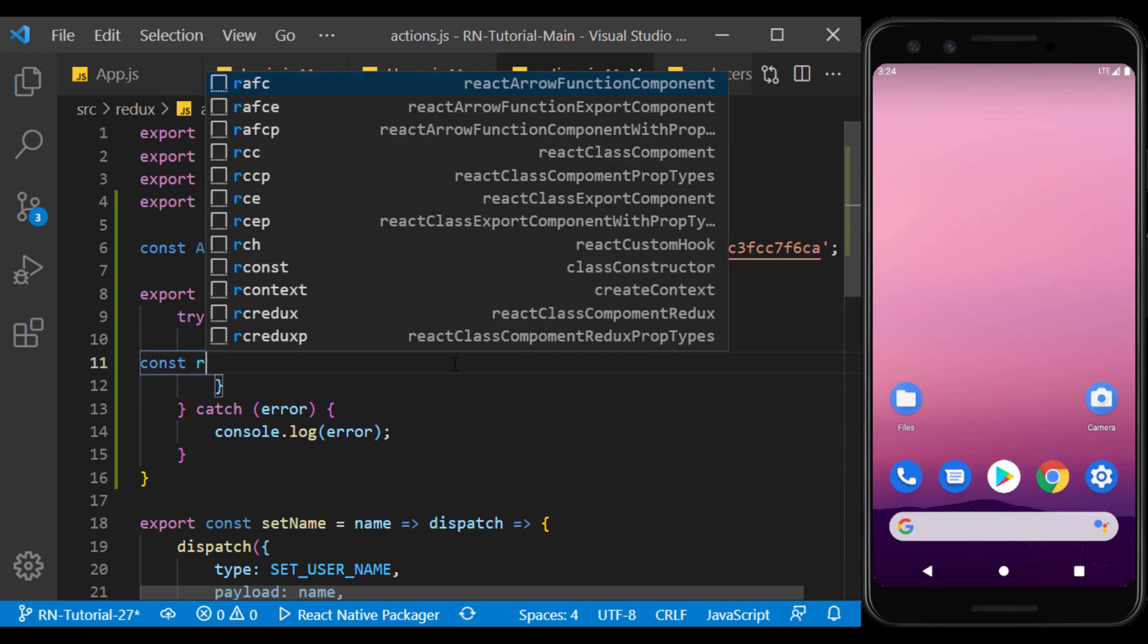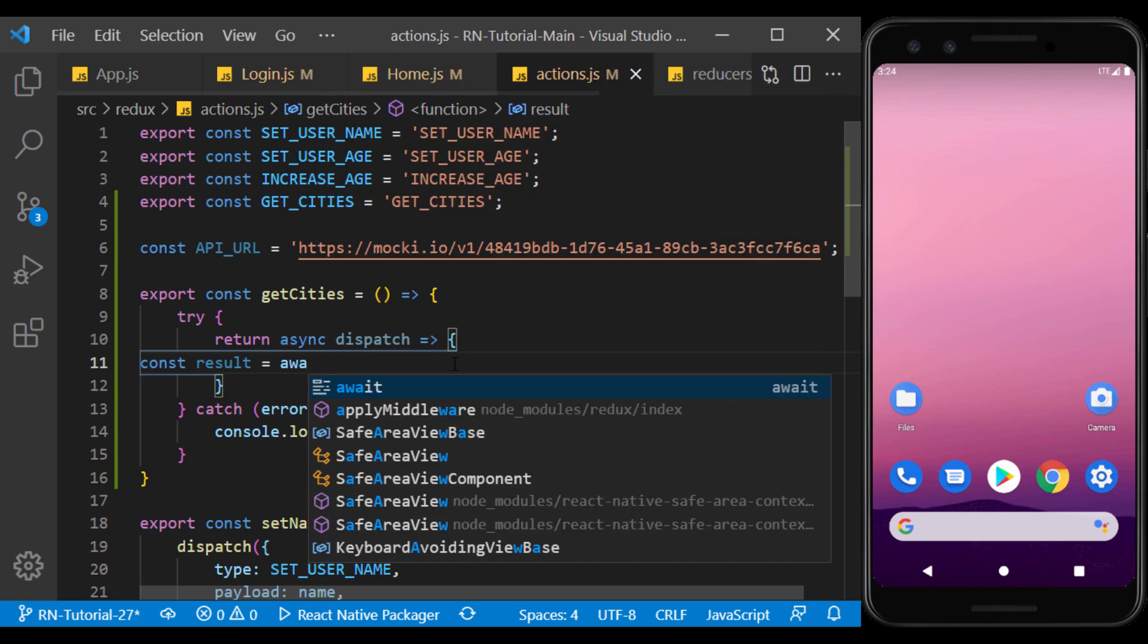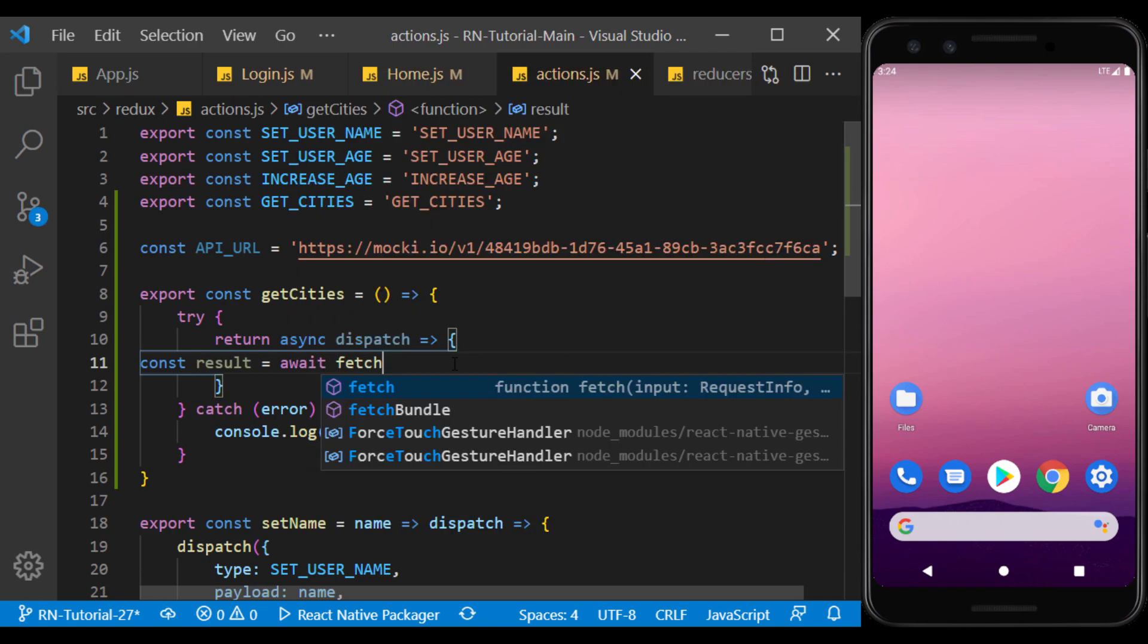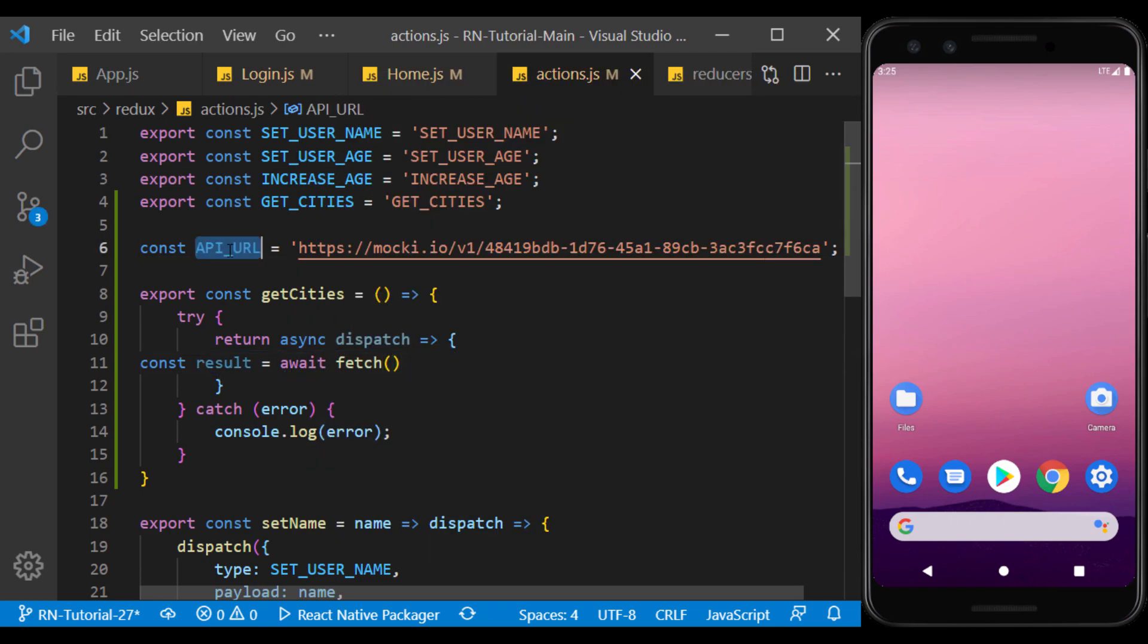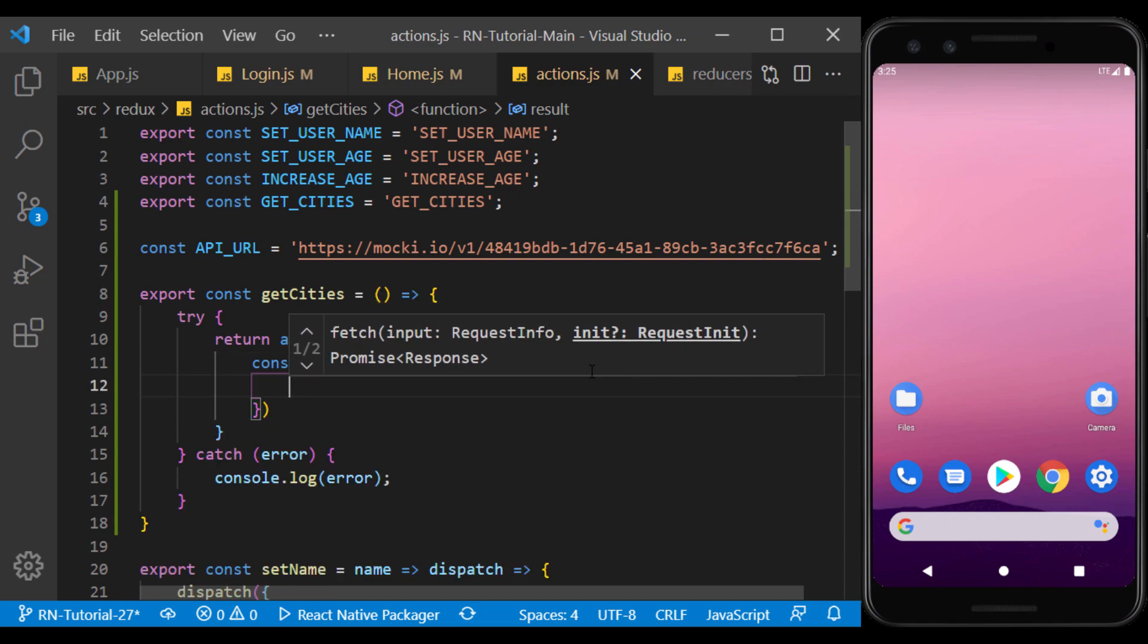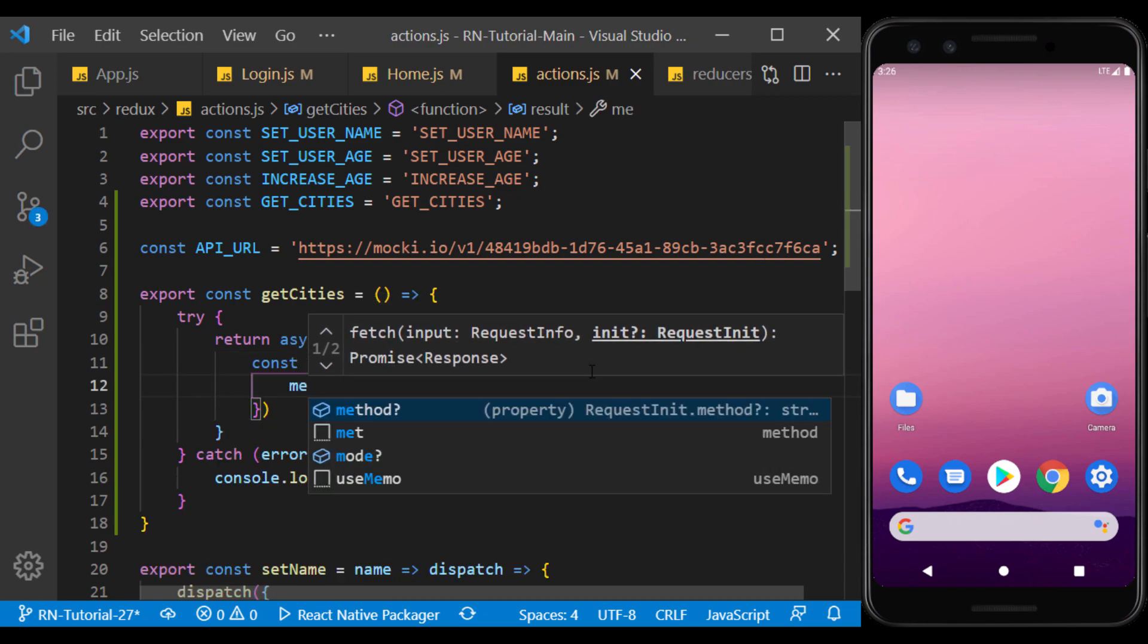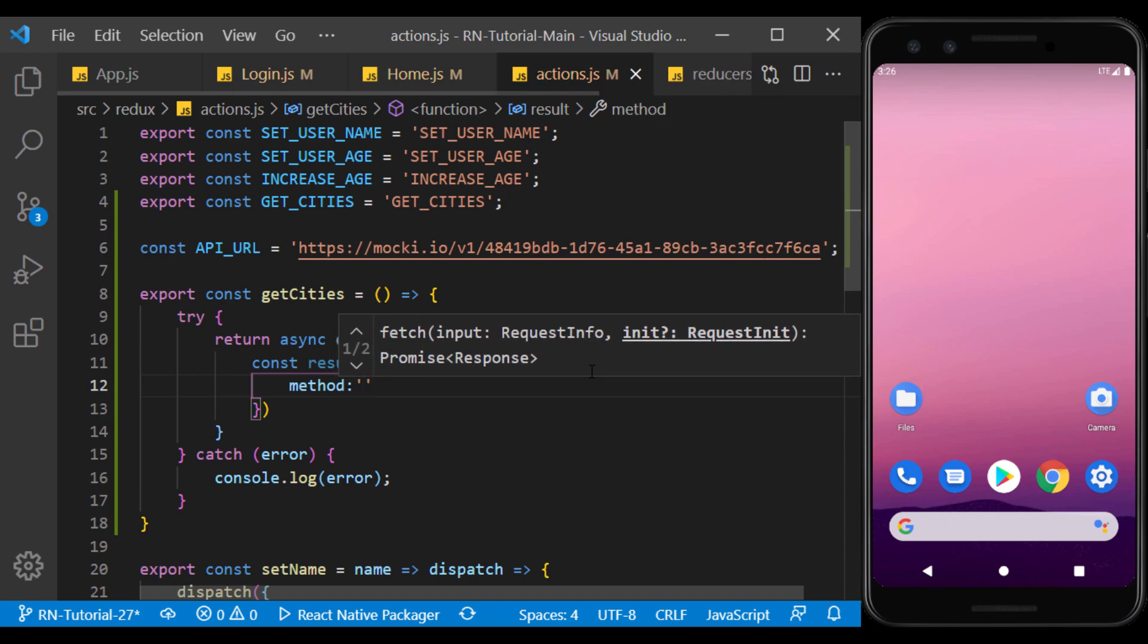Put the value returned by the fetch function into a parameter called result. Enter the API URL as the first parameter of the function. And in the next parameter, we enter an object of the required options. The first is the method that the API should call. The API we created works with the GET method.